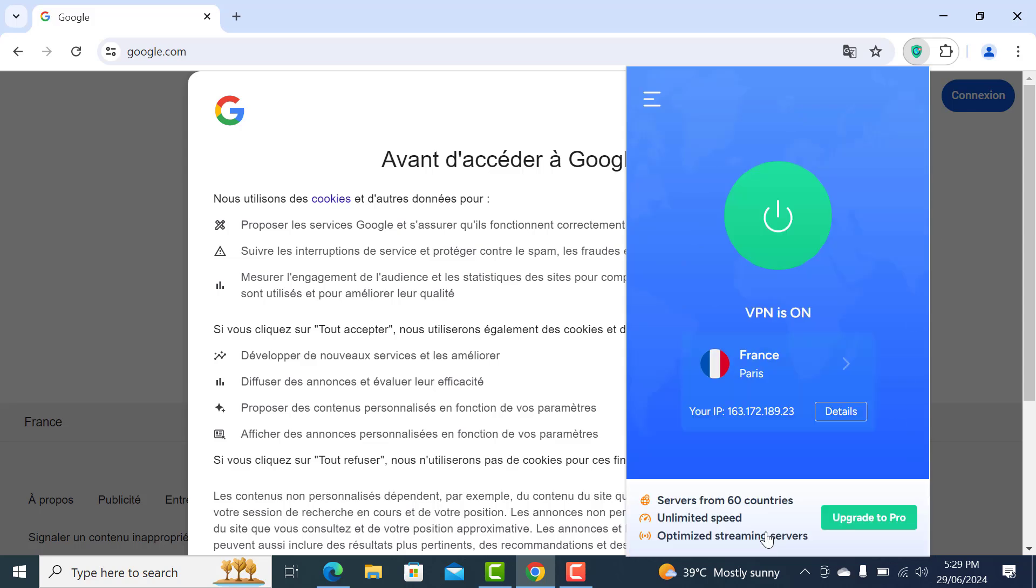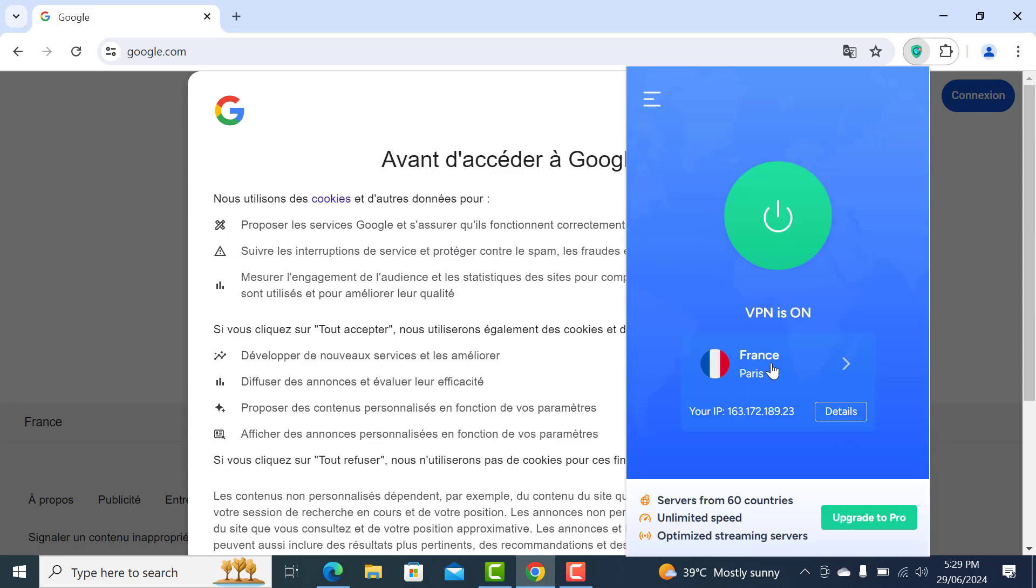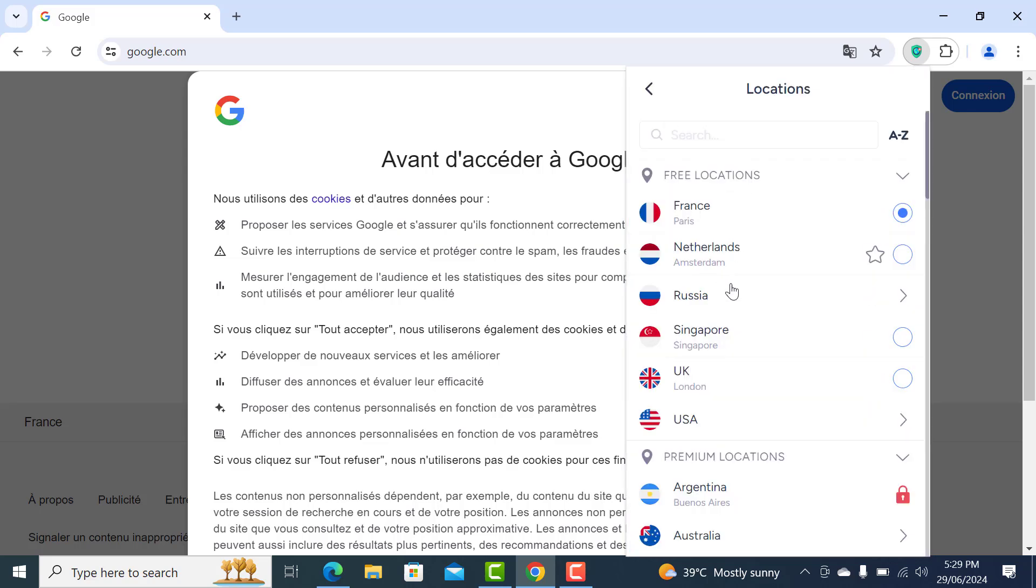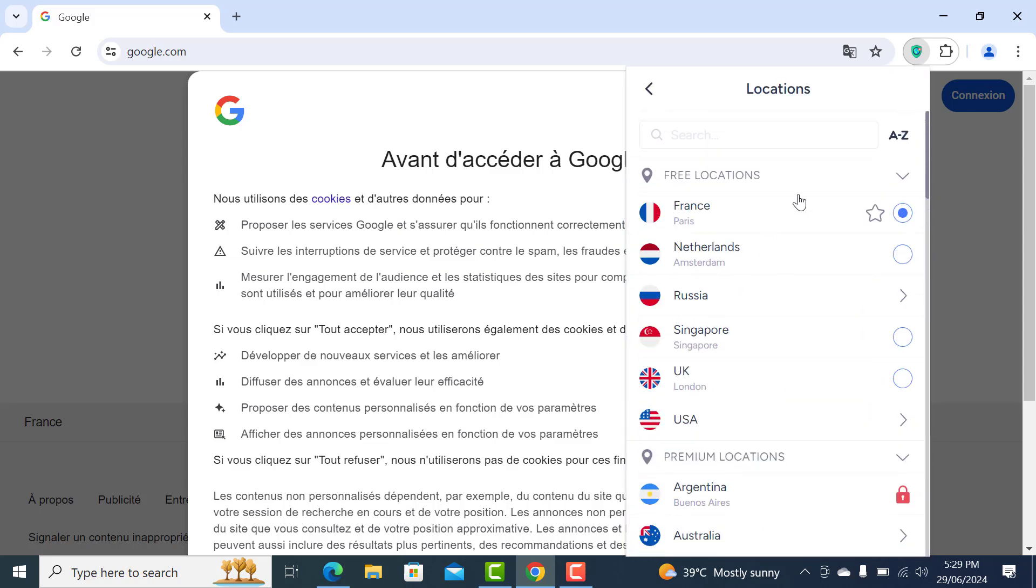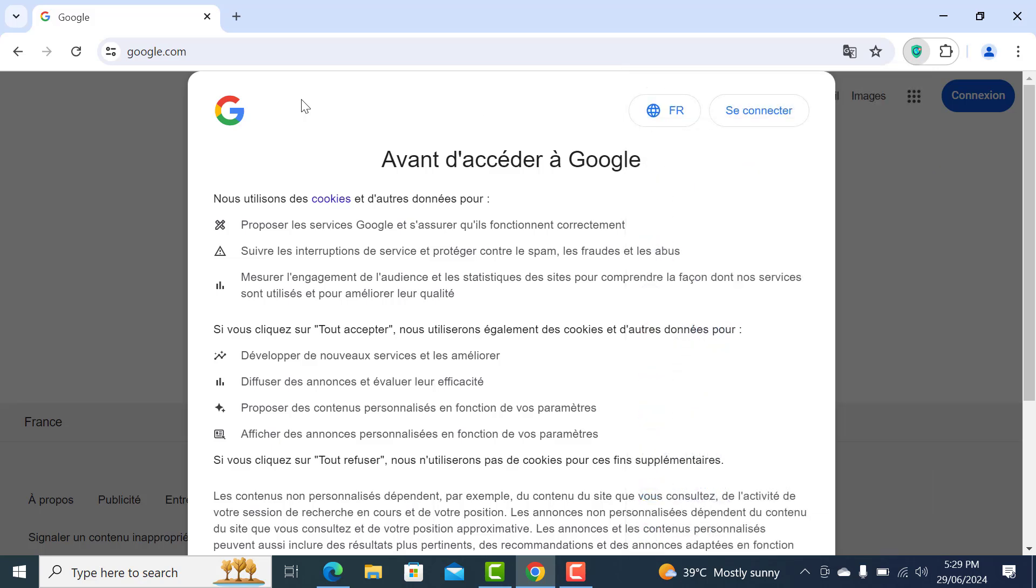You can go for any of the free locations that this VPN is giving. So that's how we install it. Thank you so much for watching, bye bye.